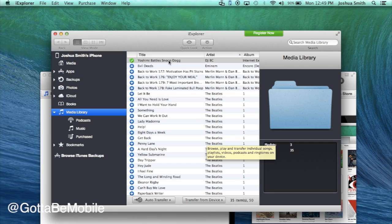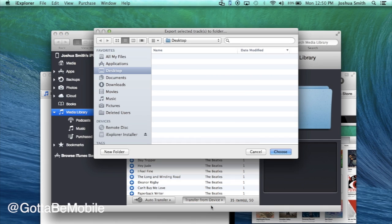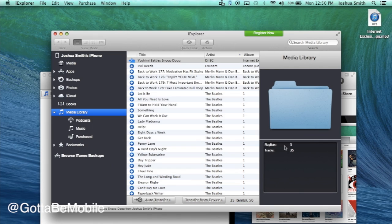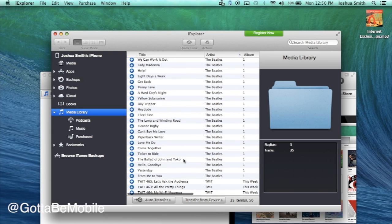So say I want this song right here, Yoshima Battle Snoop Dogg. I'm going to go to transfer from device, I'm going to export that item to a folder, and I'm going to send it to my desktop, and it appears right here in that corner. Just takes a second.